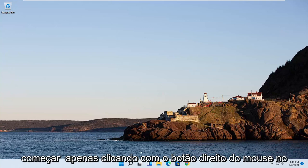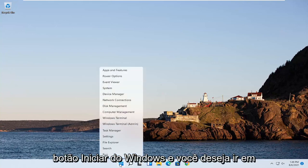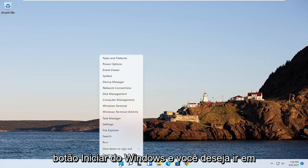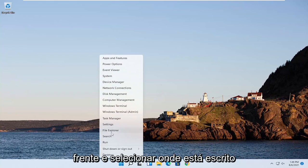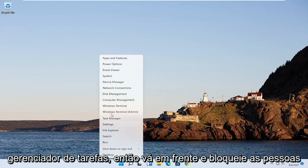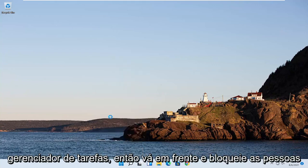So we're going to start off by just right clicking on the Windows Start button. And you want to go ahead and select where it says Task Manager. So go ahead and click on that.